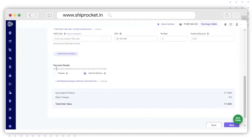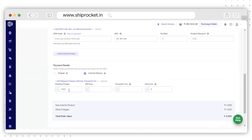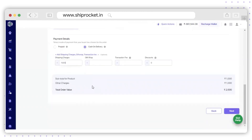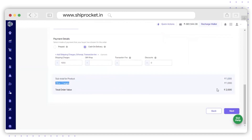The next section will be Payment Details, where you need to select the mode of payment — the first option is Prepaid and the second is Cash on Delivery. You can also add additional charges such as shipping charges, gift wrap charges, transaction fees, and discounts. For example, if you want to charge one thousand rupees as shipping charges, the product charges are one thousand rupees and the other charges are also one thousand, making the total order value two thousand rupees.